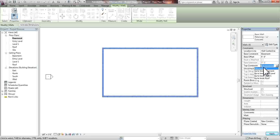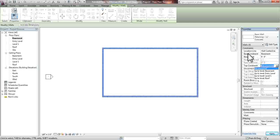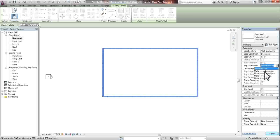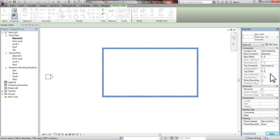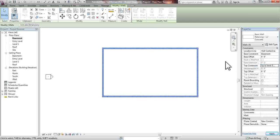The top constraint simply states that our wall will start on the basement for the base constraint. And then the top constraint tells you how high up the wall will go. So we're going to go up to the entry level, which is the level right above it.